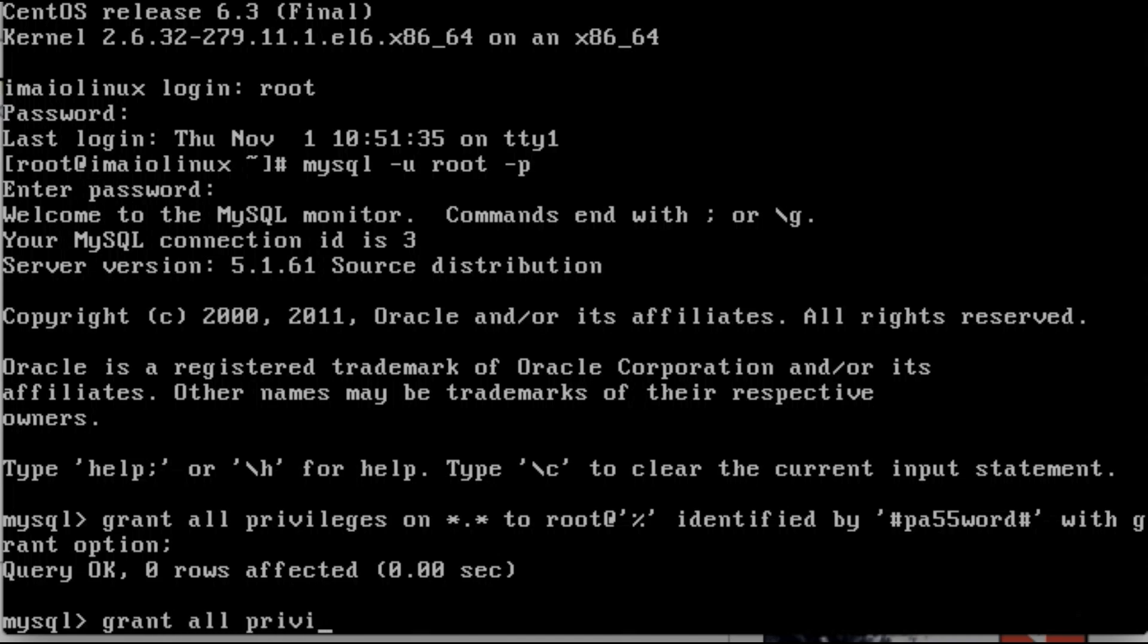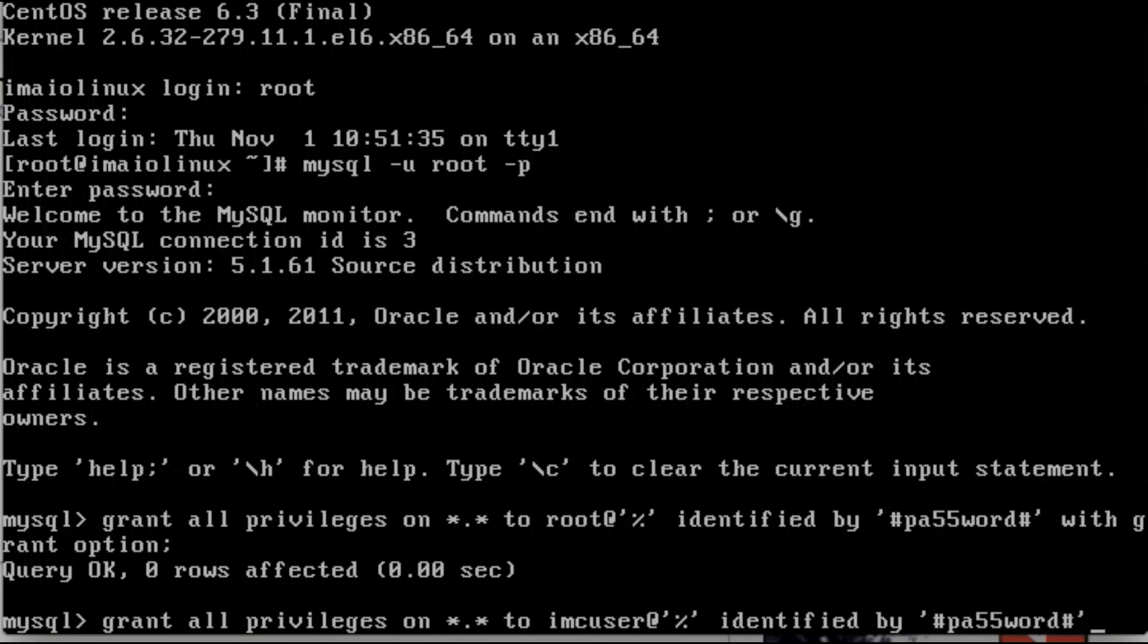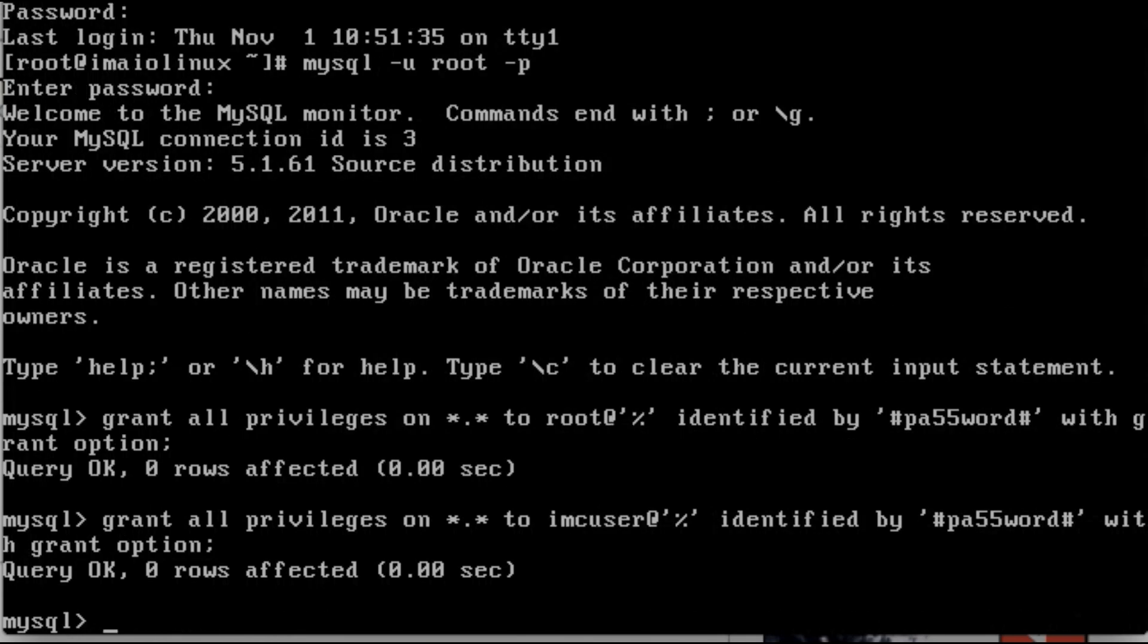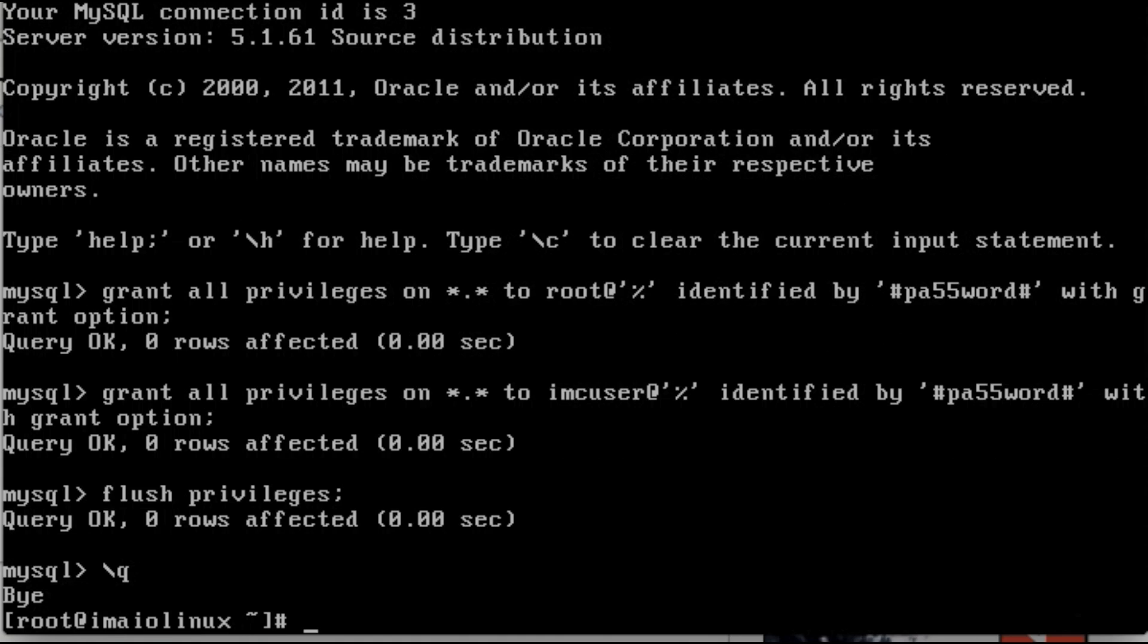We're going to again create now a second user, which is going to be used for IMC specifically to log in. So we'll call it imcuser@'%' IDENTIFIED BY whatever the password we want it to be. So in my case, I'll probably just use the same password here. Again, security recommendations - you probably don't want those to be the same. But, you know, your call. FLUSH PRIVILEGES, semicolon, good to go, \q to get out.